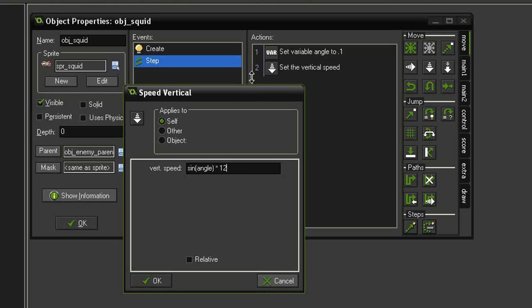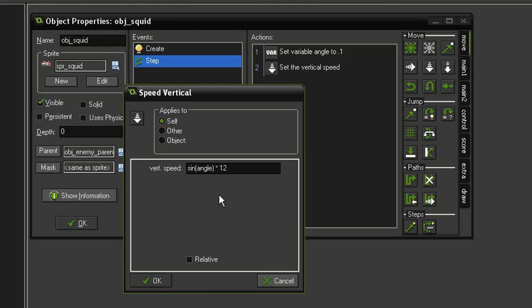Now this 12 is going to determine basically the limits or the extremities of our wave as it floats through. This number can be adjusted to make it go higher or lower as it floats through the room.